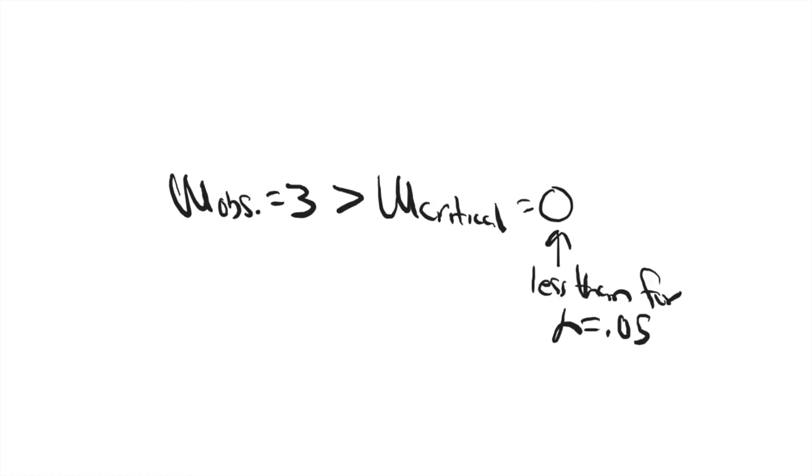You know, very difficult, pretty much impossible to find a significant result with a sample size this small. But this does show you how you would calculate a Wilcoxon sign rank test by hand. Hope that's helpful.